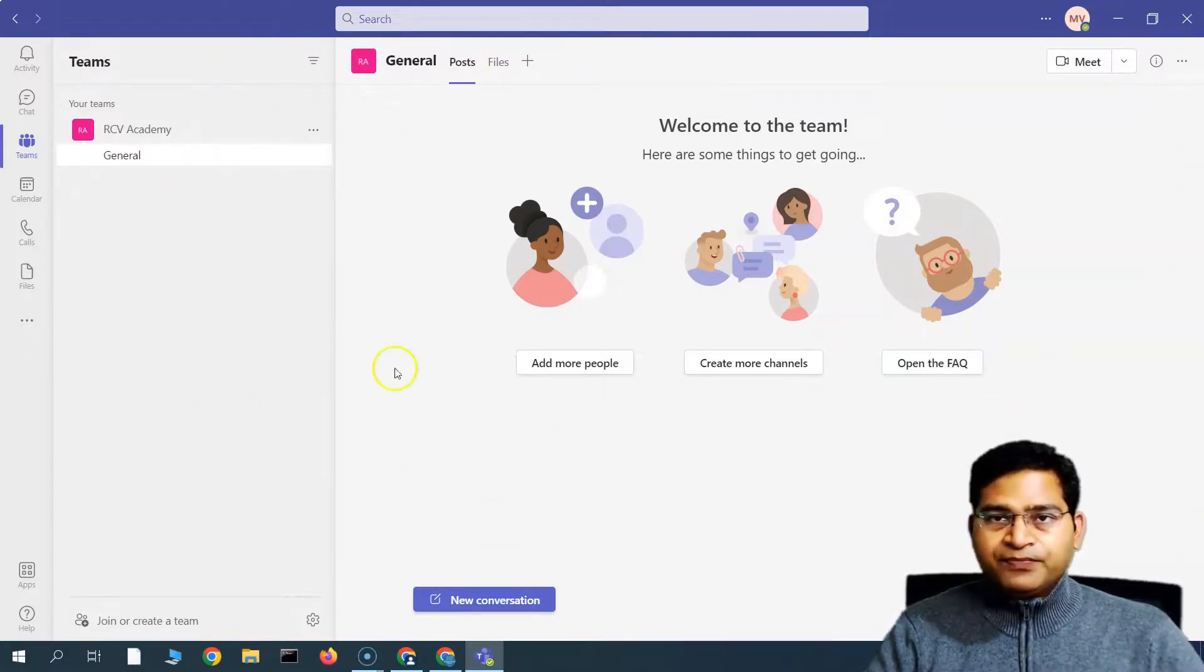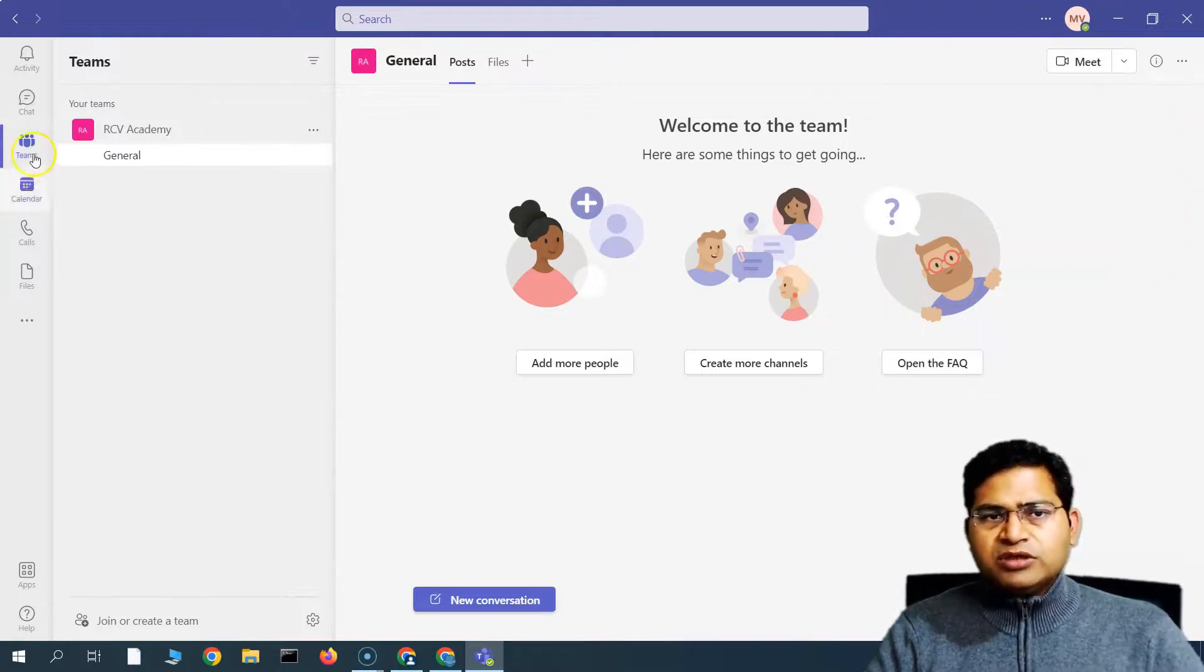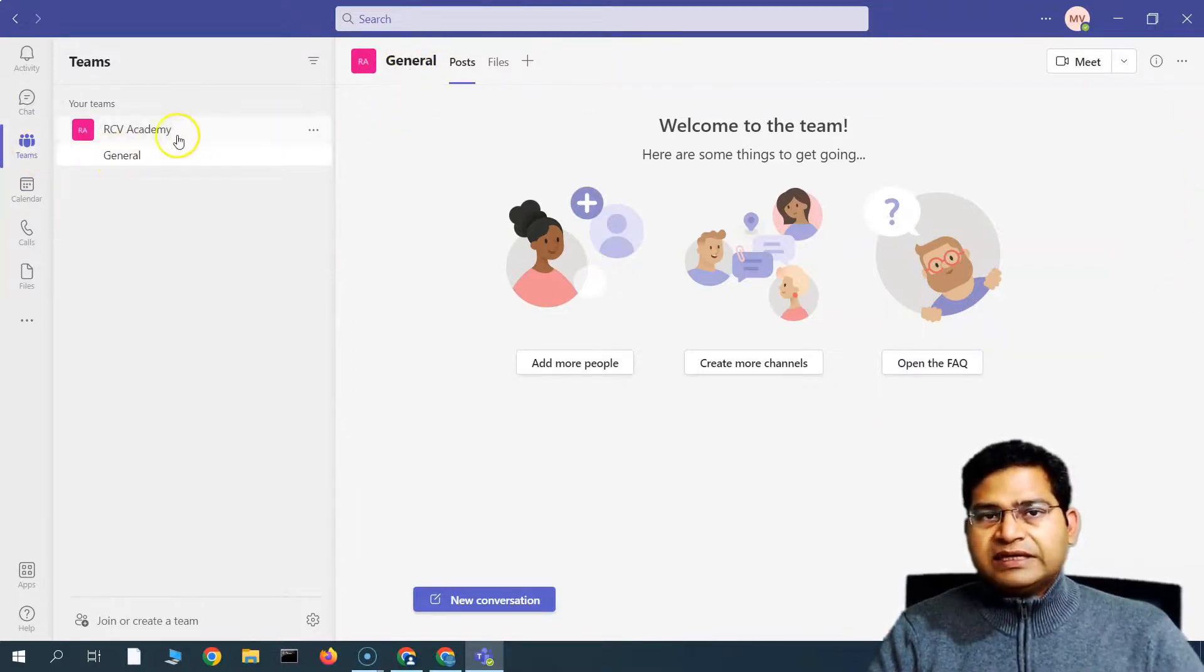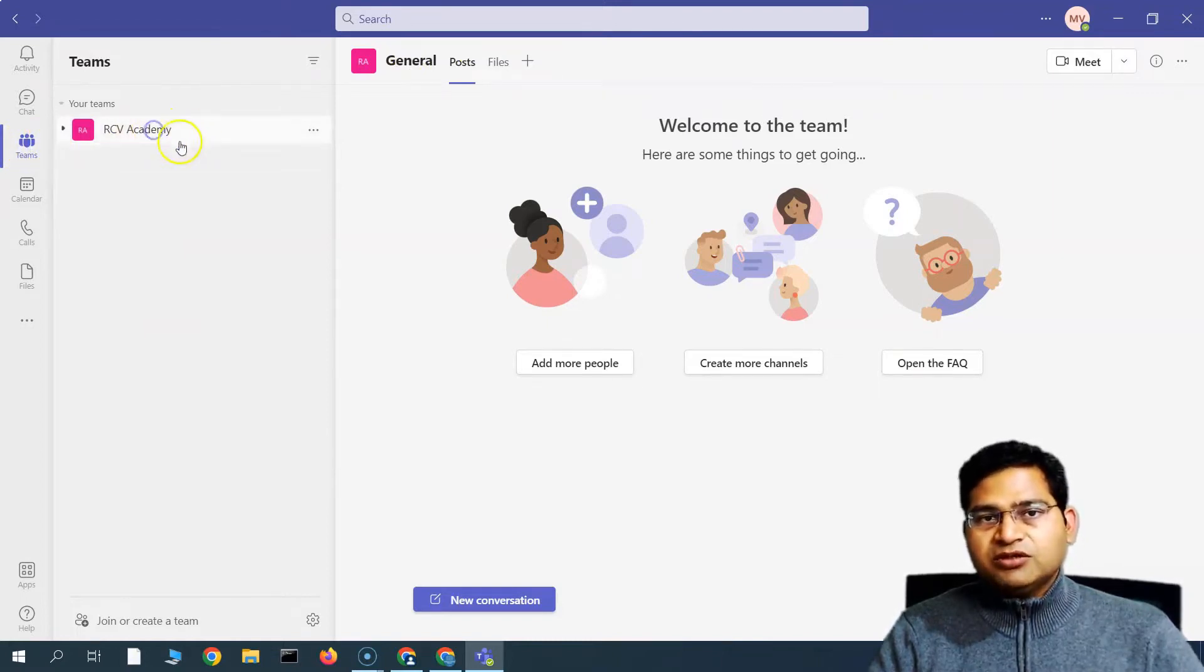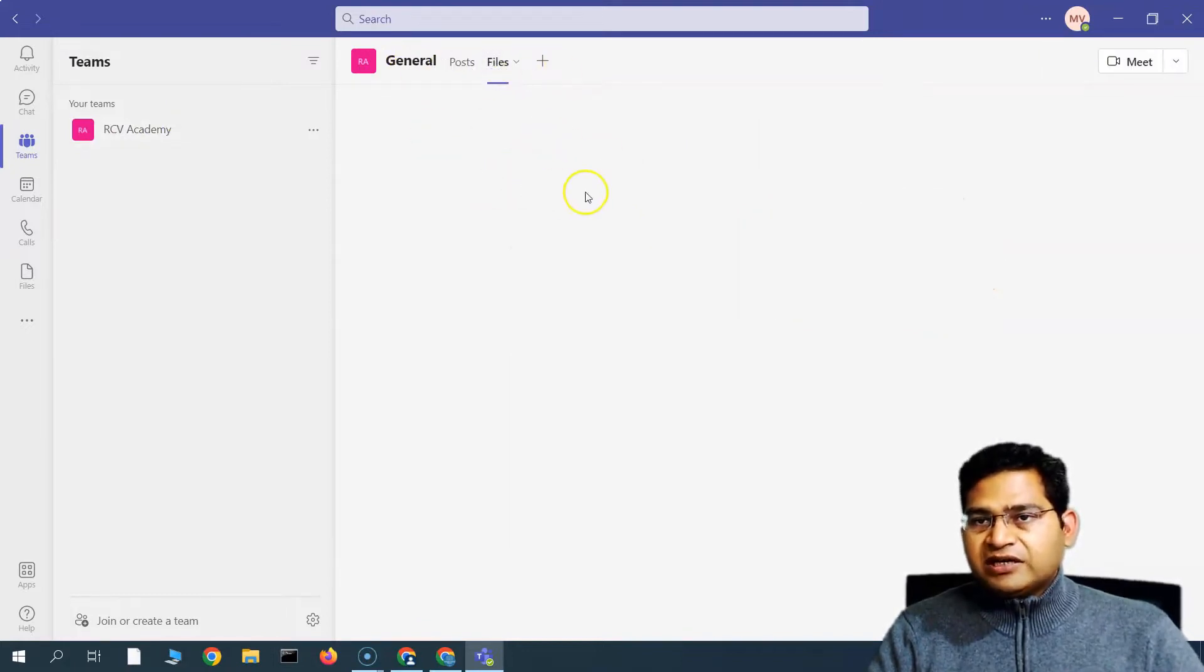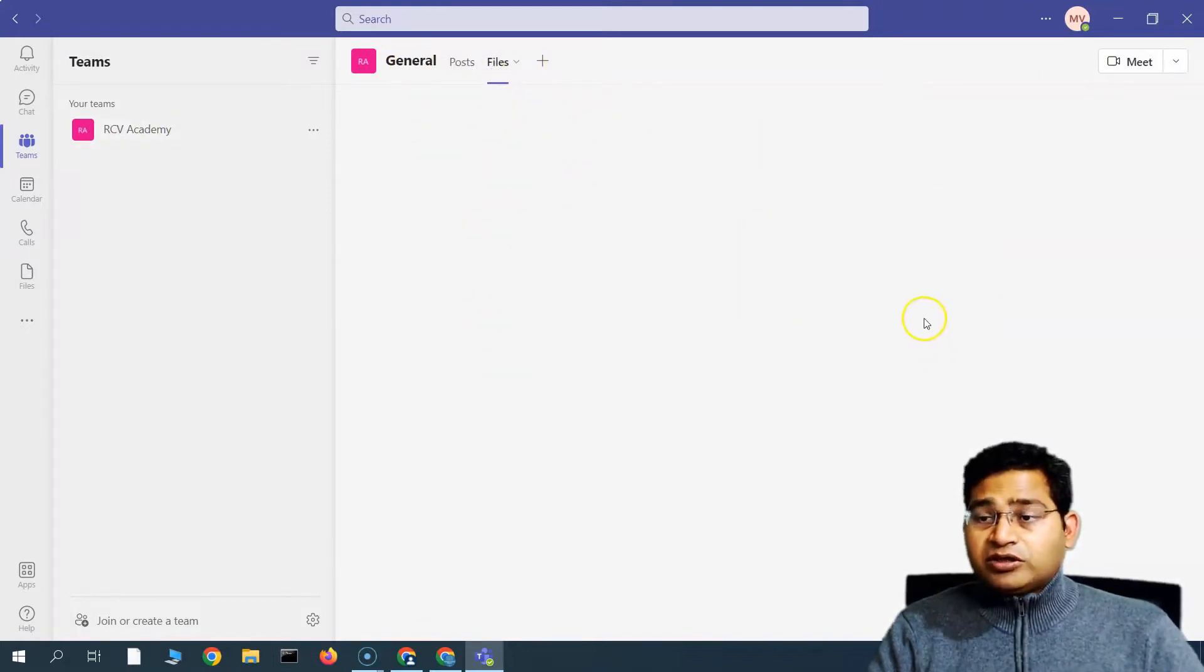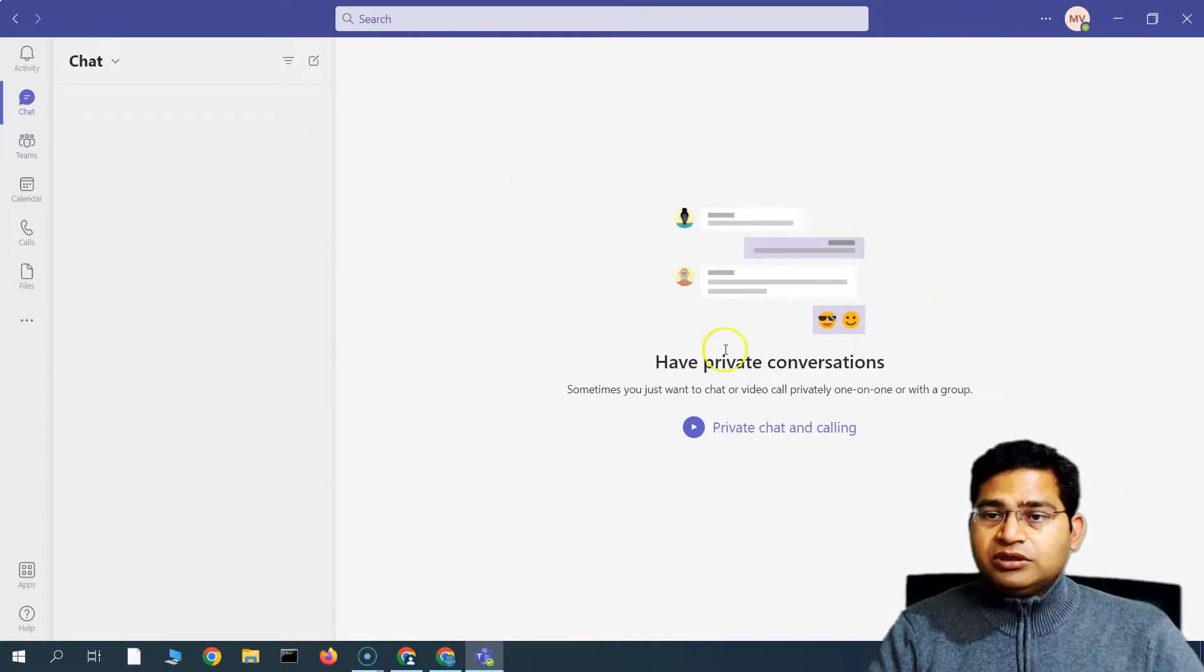One more thing within the team is that you will get once you go to the teams, right, so all the teams that you are part of basically will be available here. And you can go to the posts, and if there are any files that are available or shared, you will be getting those into the file section of the teams.